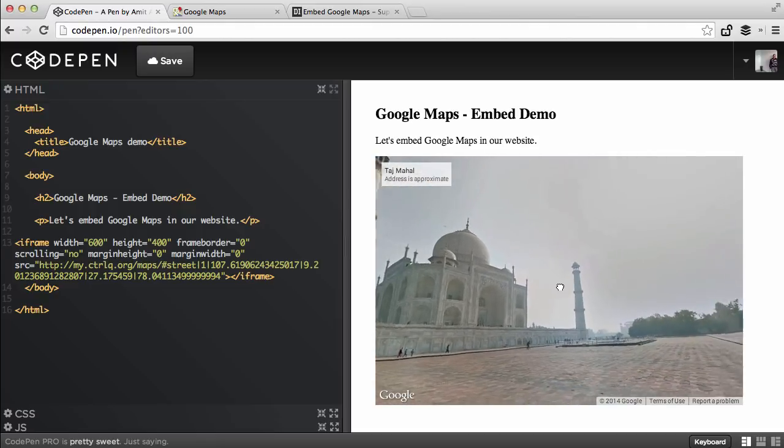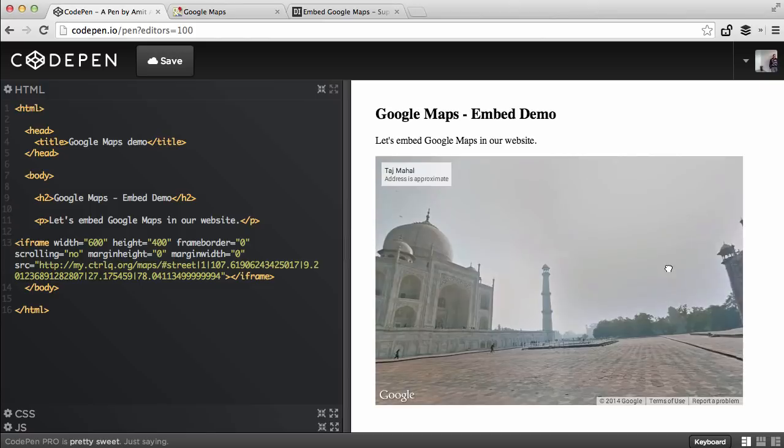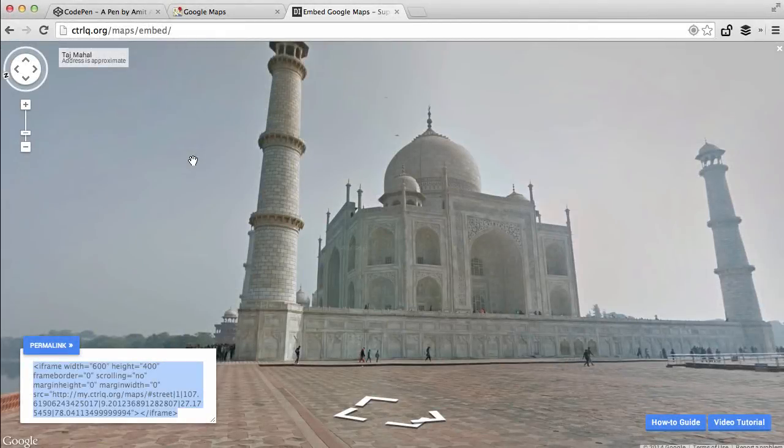This panorama is interactive and it just takes two easy steps to get the embed code. I hope you like the tool. Thanks!